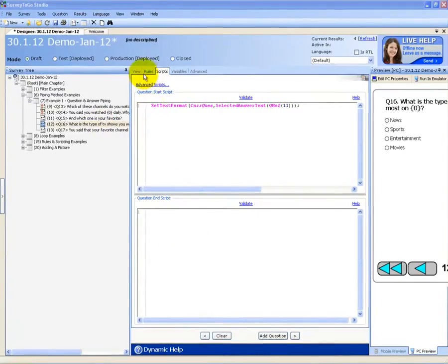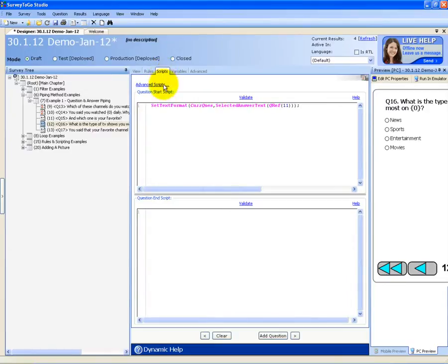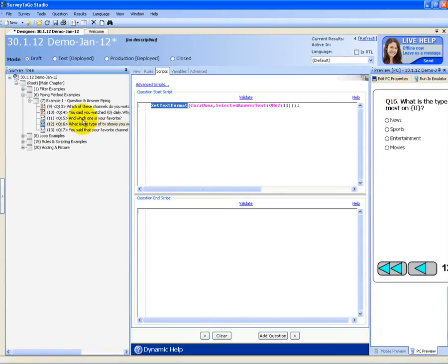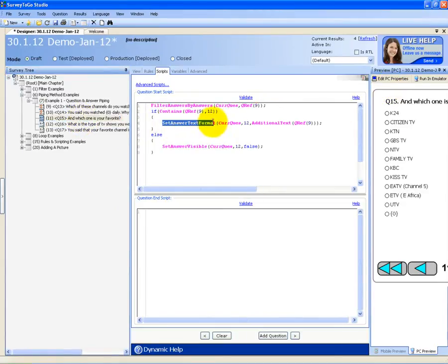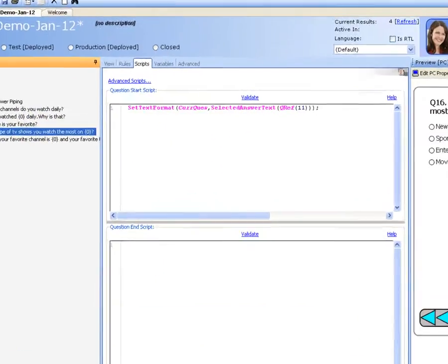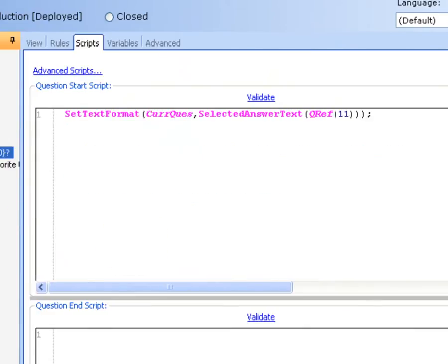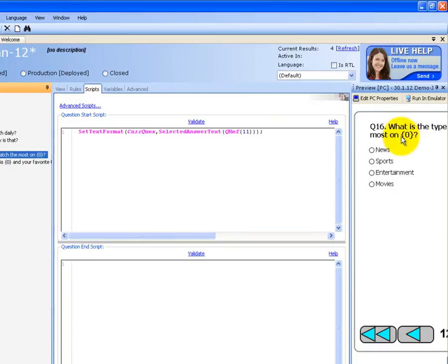The next question asks: 'What is the type of TV shows you watch the most on [place locator]?' This place locator will have a text object piped into it. I'm using set text format in the current question — and as you remember, to pipe into question answers it's set answer text format. Here I'm using set text format in the current question with the selected answer text of question 11, which asked what is your favorite TV channel — so the favorite channel will be piped in.